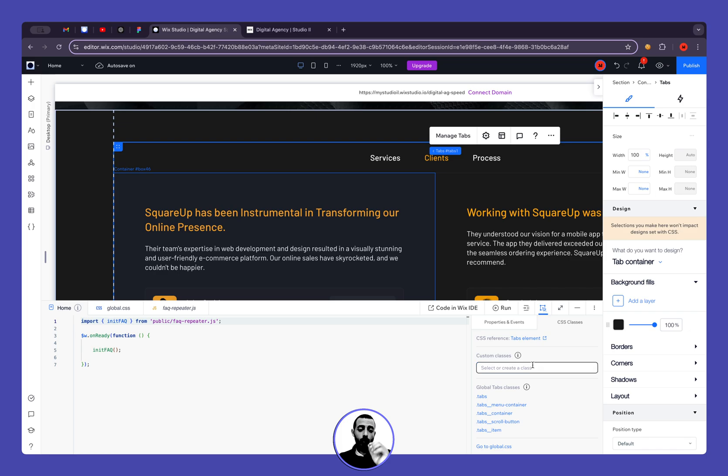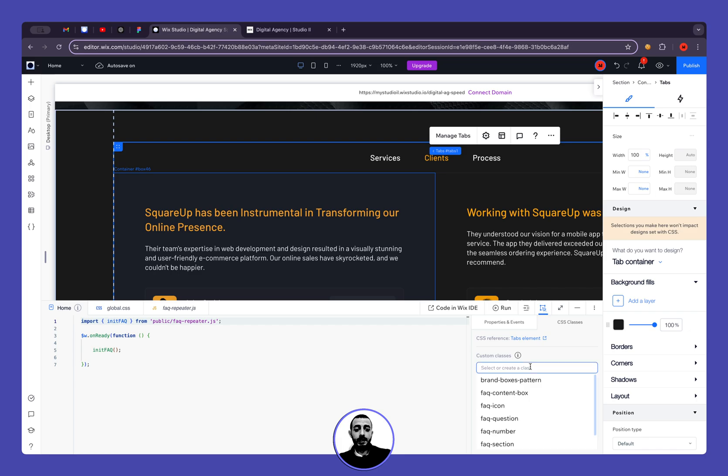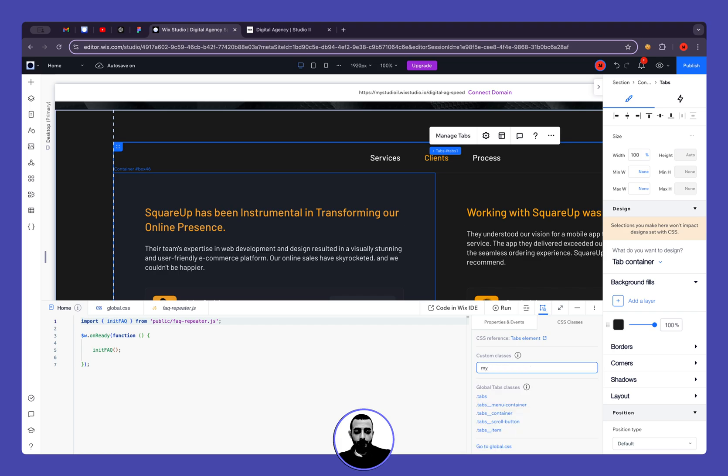Because we want to affect only this one, we don't want to affect all the tabs that will be existing in the future in our website. So let's call it just for this example my custom tabs.